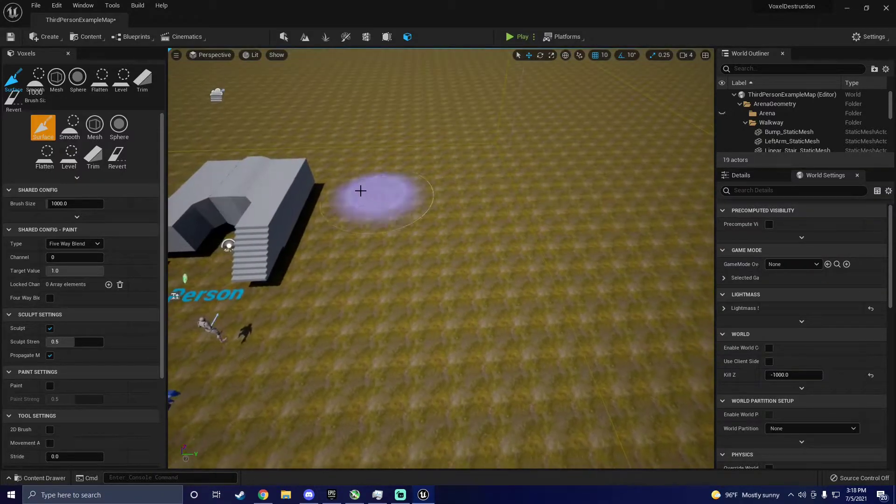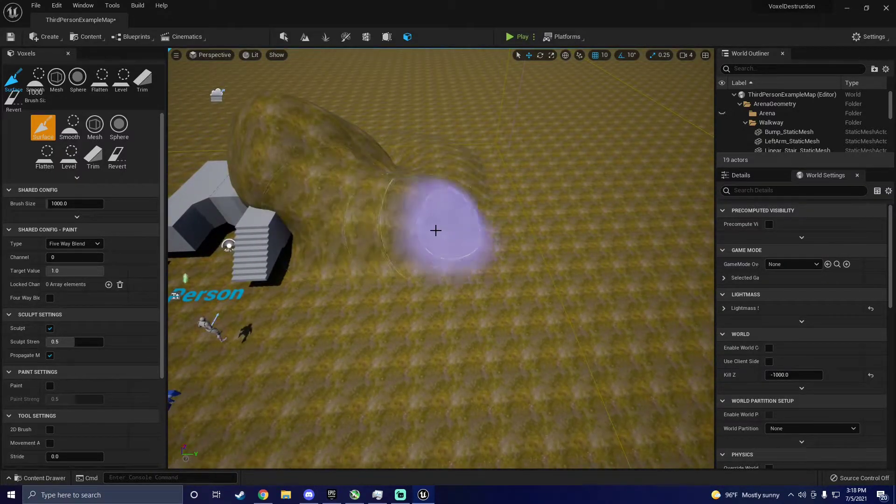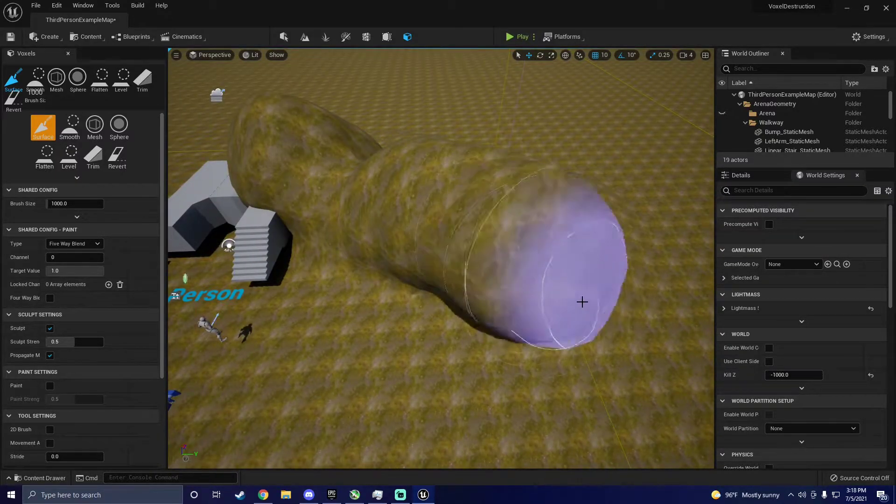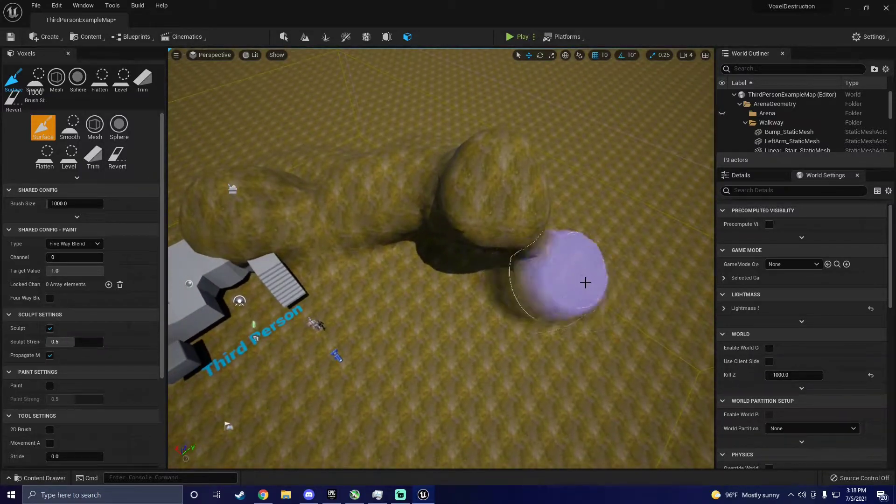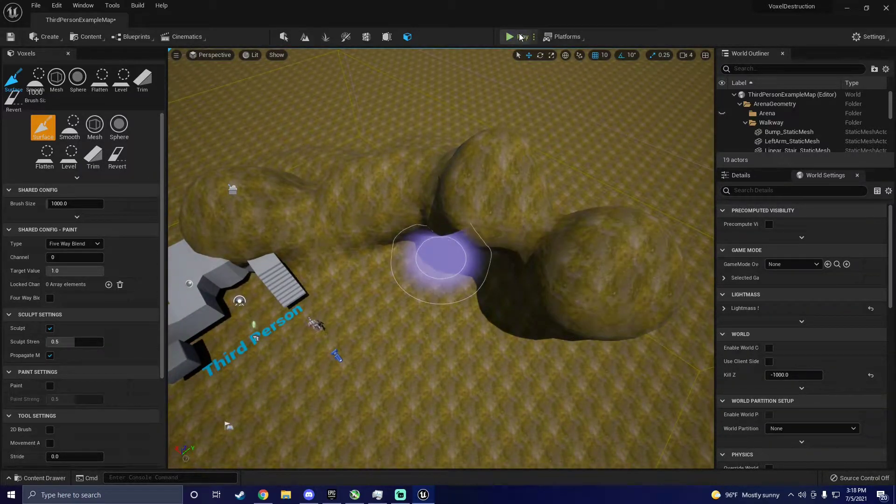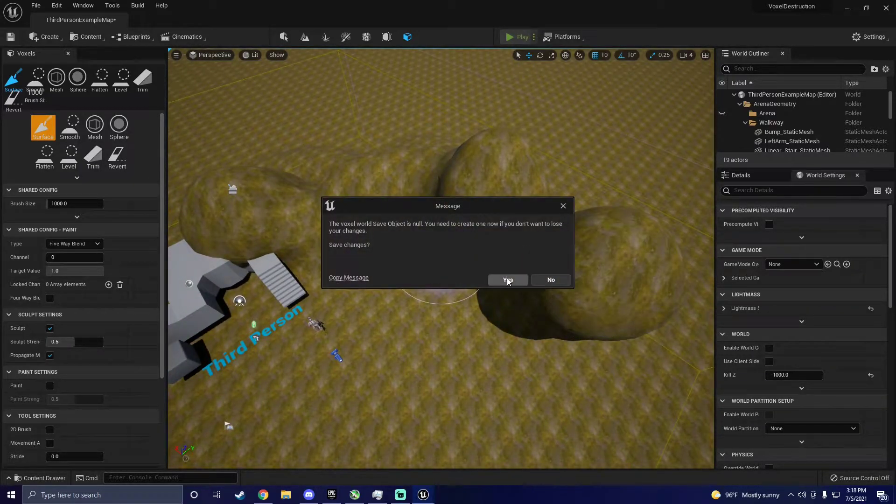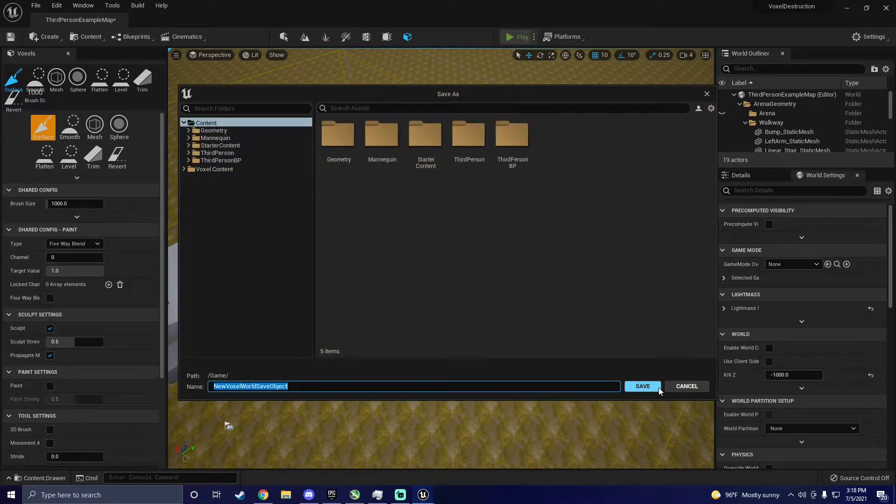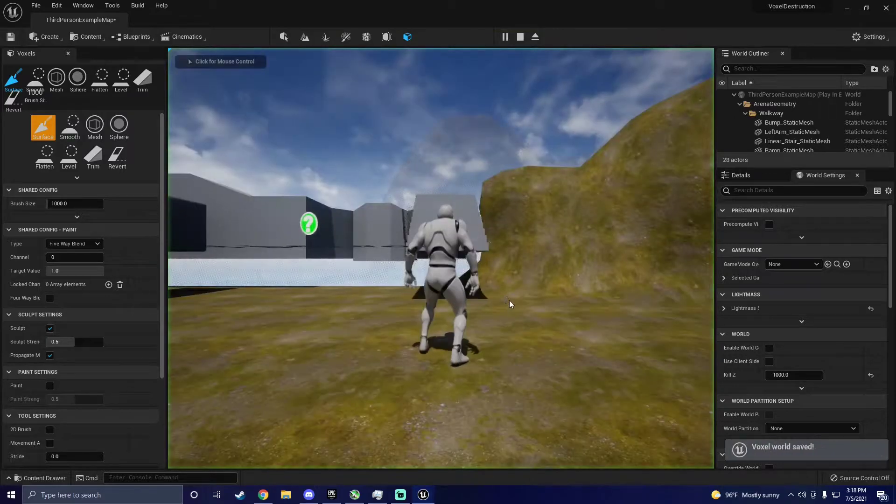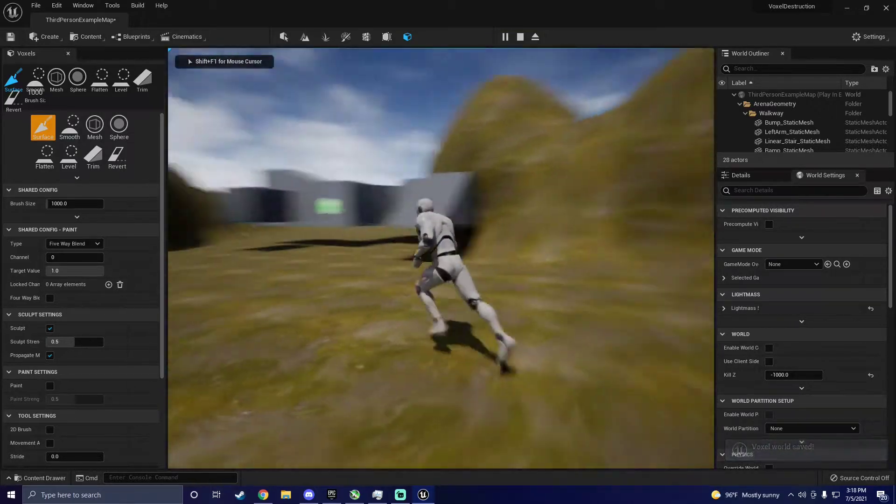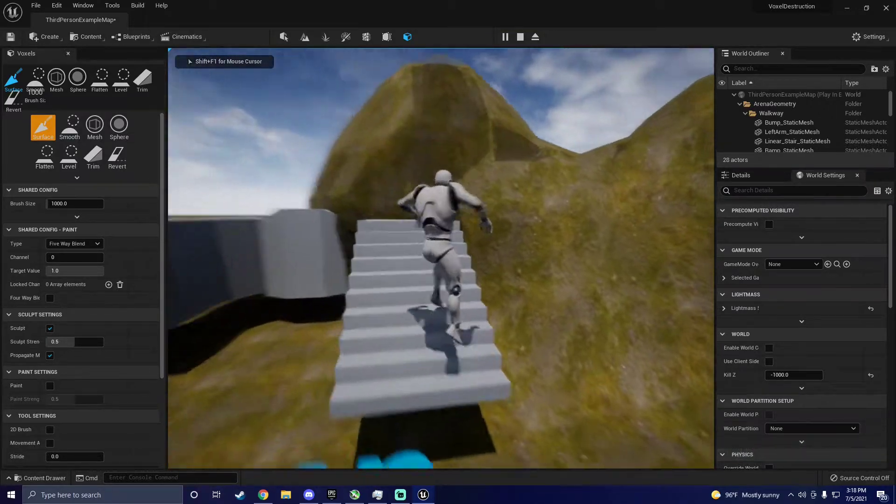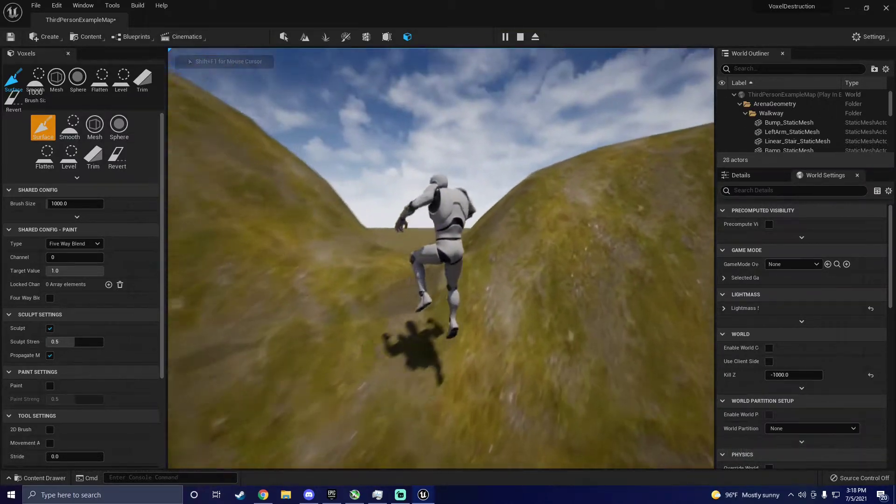Sculpt a quick environment, then click play. Save your work. At this point you can't destroy your environment, but we'll fix that quickly.